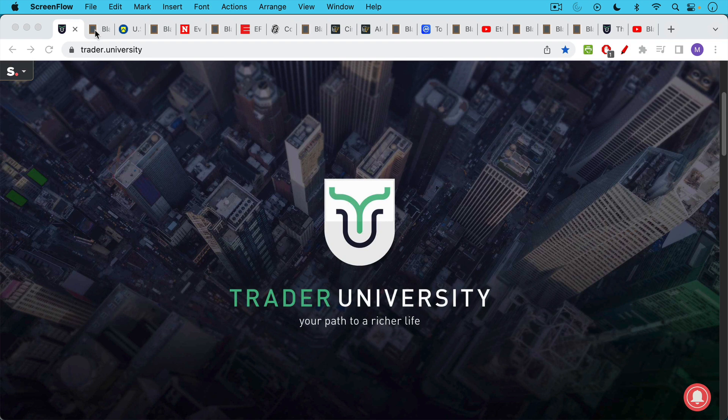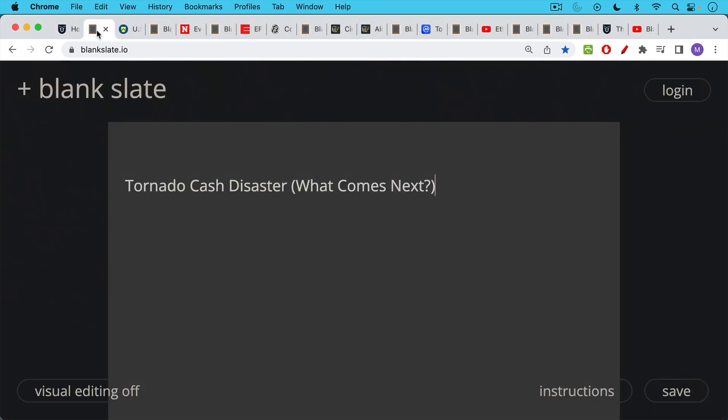This is Matthew Cratter from Trader University, and today I want to talk about the whole Tornado Cash disaster, what you should do if you've been involved, and what comes next.